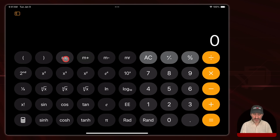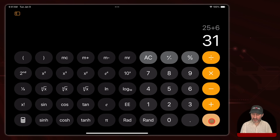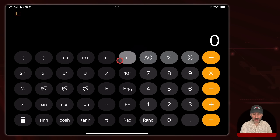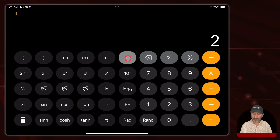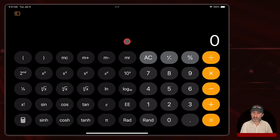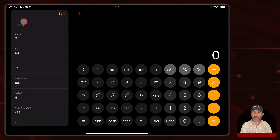There's also a memory function here. You have memory clear, memory plus, memory minus, and memory recall. So you can type something like 31 and use memory plus to put it in memory. Now you can clear and anytime you want use memory recall to bring it back. You can use memory plus to add something to it — so let's add two to that. Now when you do memory recall you can see it's 33. Memory minus would subtract from memory, and memory clear will clear it so memory recall doesn't do anything anymore.